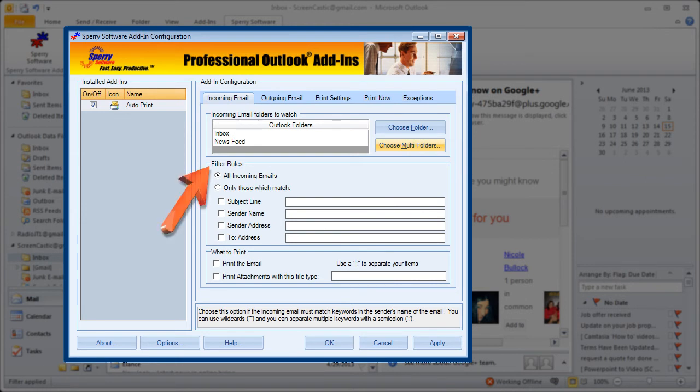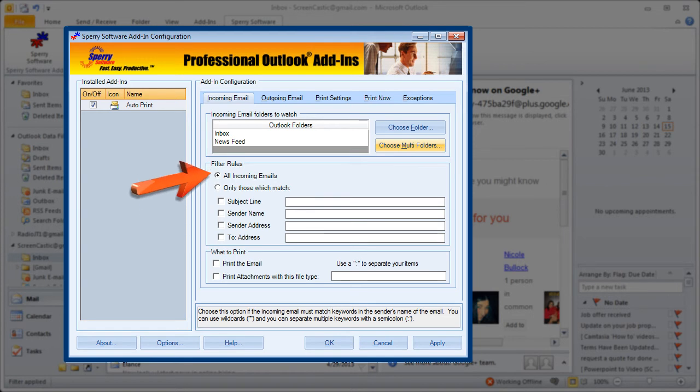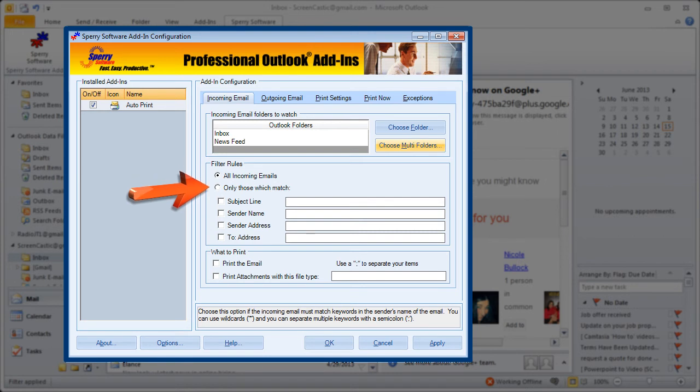Filter rules. This is where you can get more and more specific about what exactly is printed for the folders that are selected above. You can do all the incoming emails which usually is not going to be the case. You'll probably want to get a little more specific than that. So I'm going to click on the button that says only those which match.